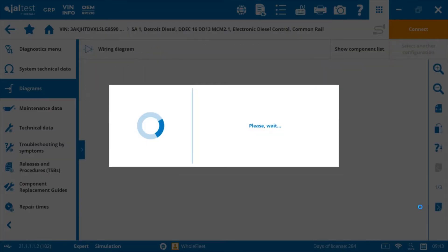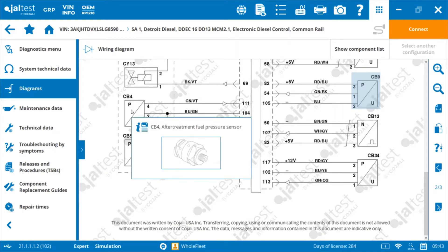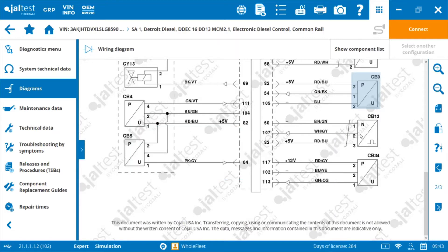So it takes a second to load up here, but the wiring diagrams are very impressive. This is one thing that I was kind of blown away with at first. I didn't expect a whole bunch right off the bat, but these are incredible for something that's included in the program here.